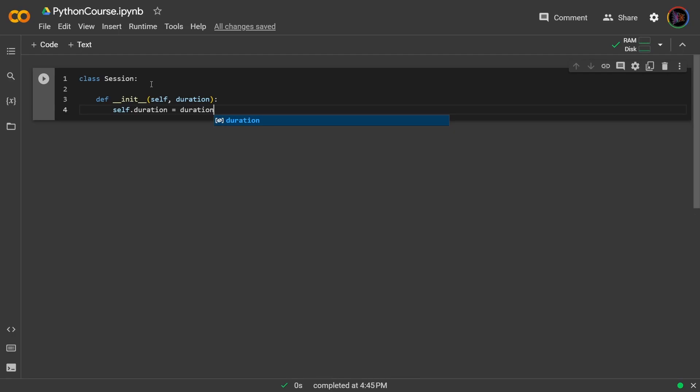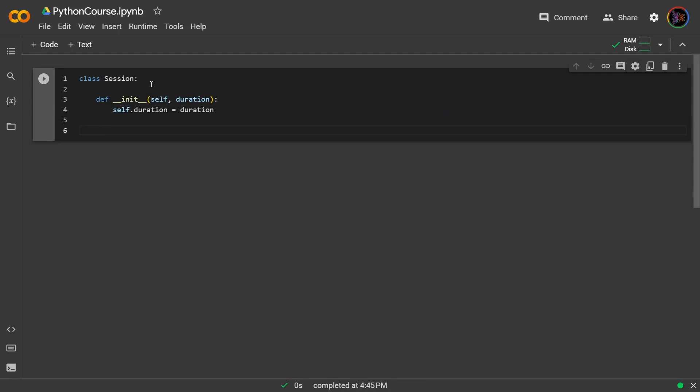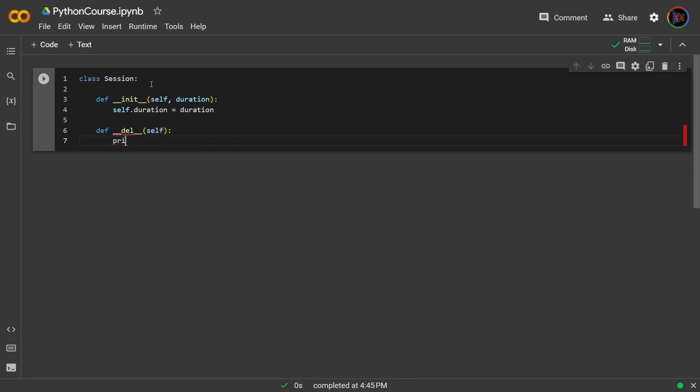Now let's say each time we create a session that session contains sensitive data. So whenever the user wants to end or delete the session, we want to prompt them with the message that they should be careful because they might lose sensitive data. The way that we can achieve this is we can say def del self and then print our prompt potentially fatal action sensitive data may be lost.